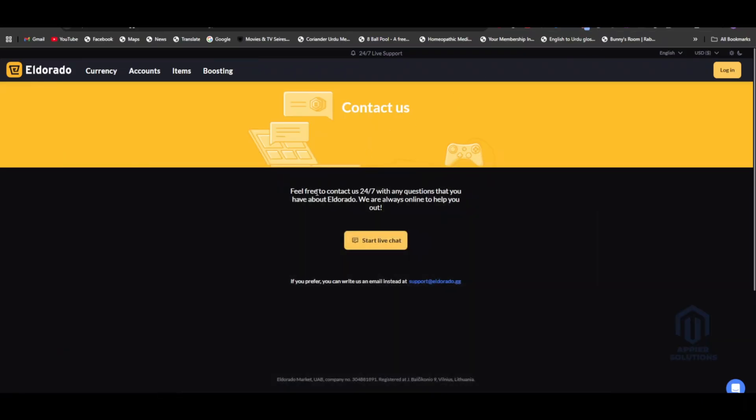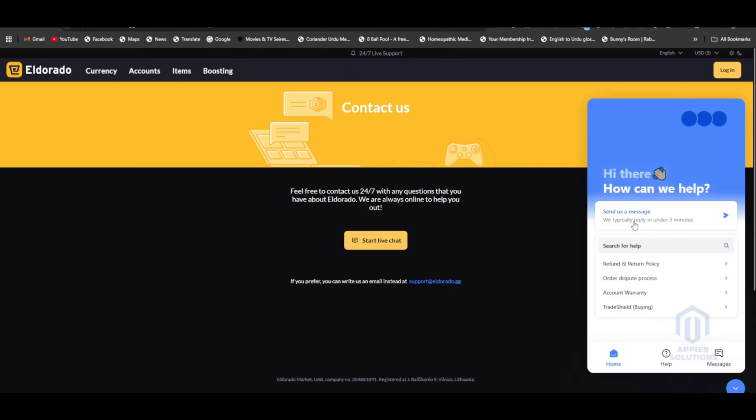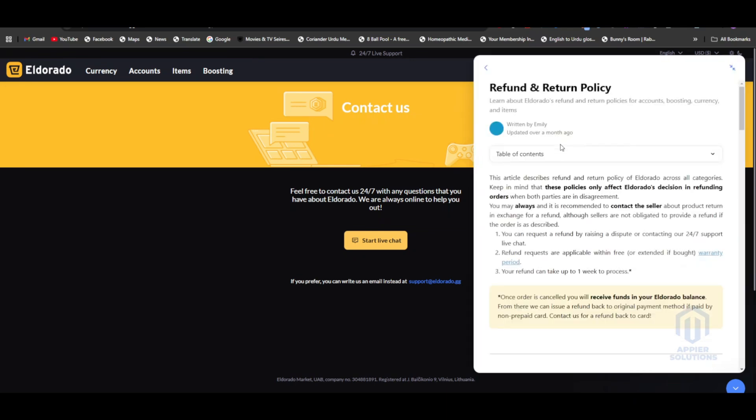So here you guys can see this is the link to the Eldorado.gg contact us page, where you guys can click on start live chat and the live chat banner will pop up. Here you guys can click on refund and return policy, and here you can address all your issues about what happened and what went wrong.